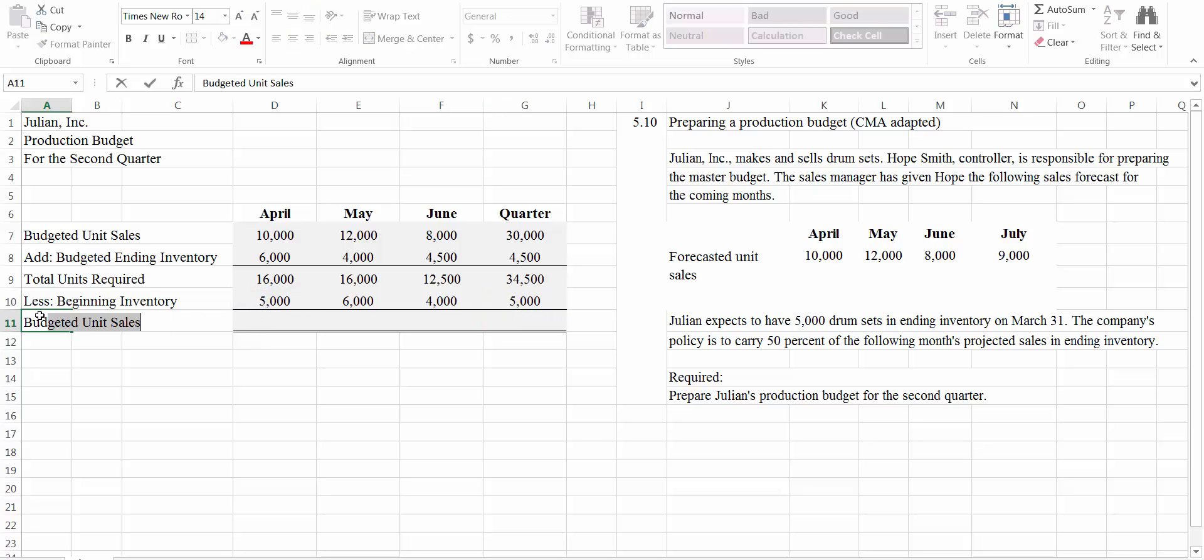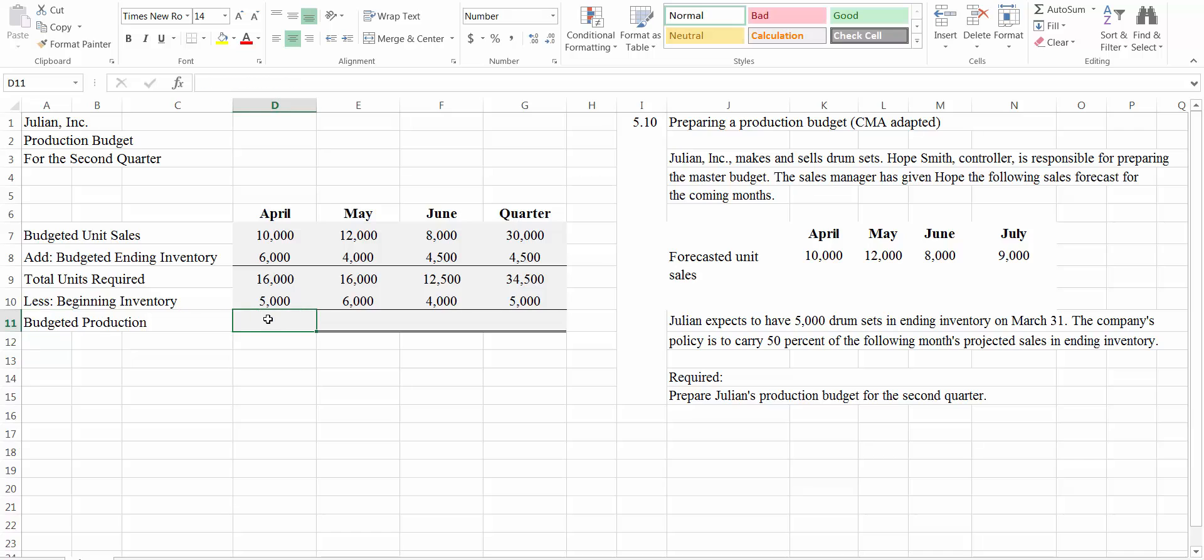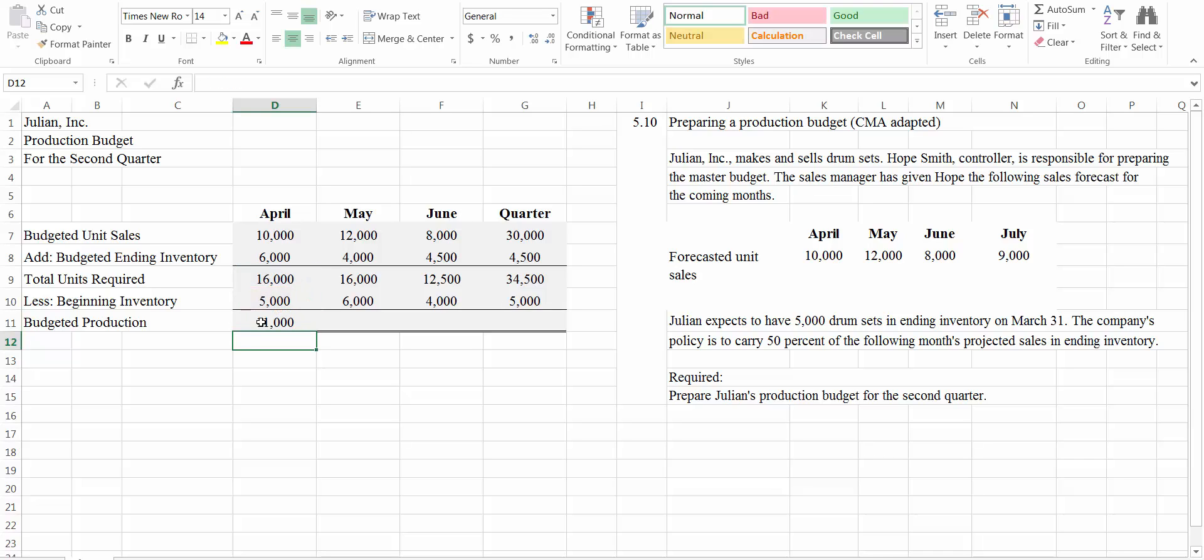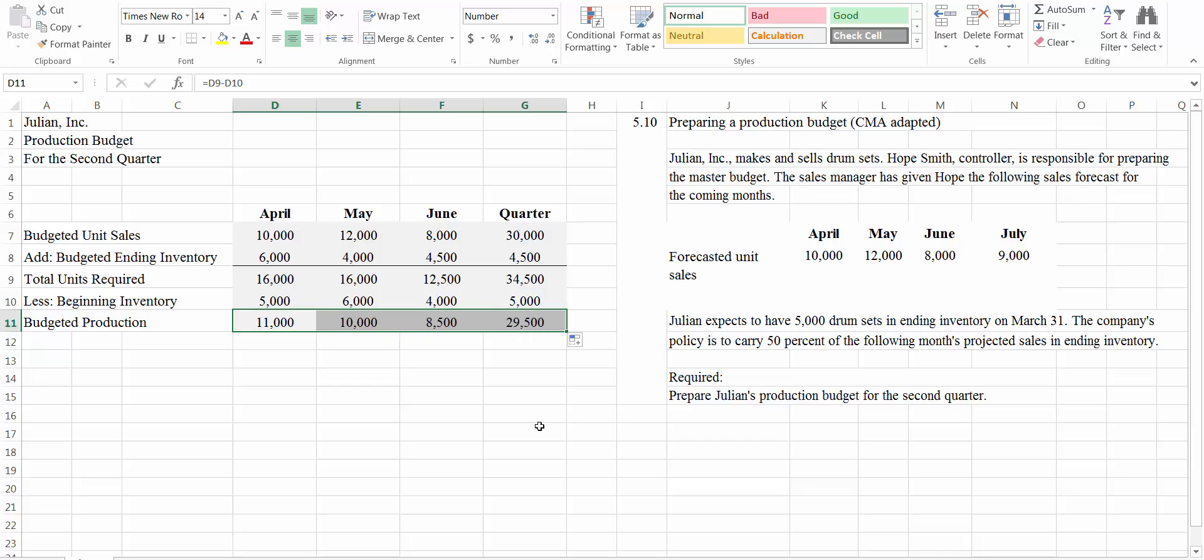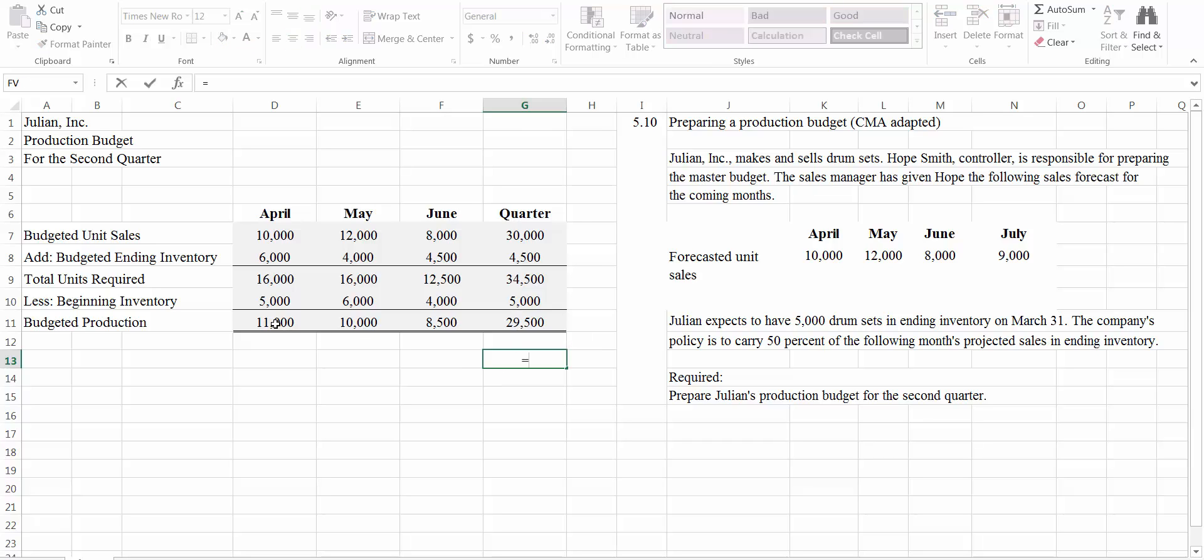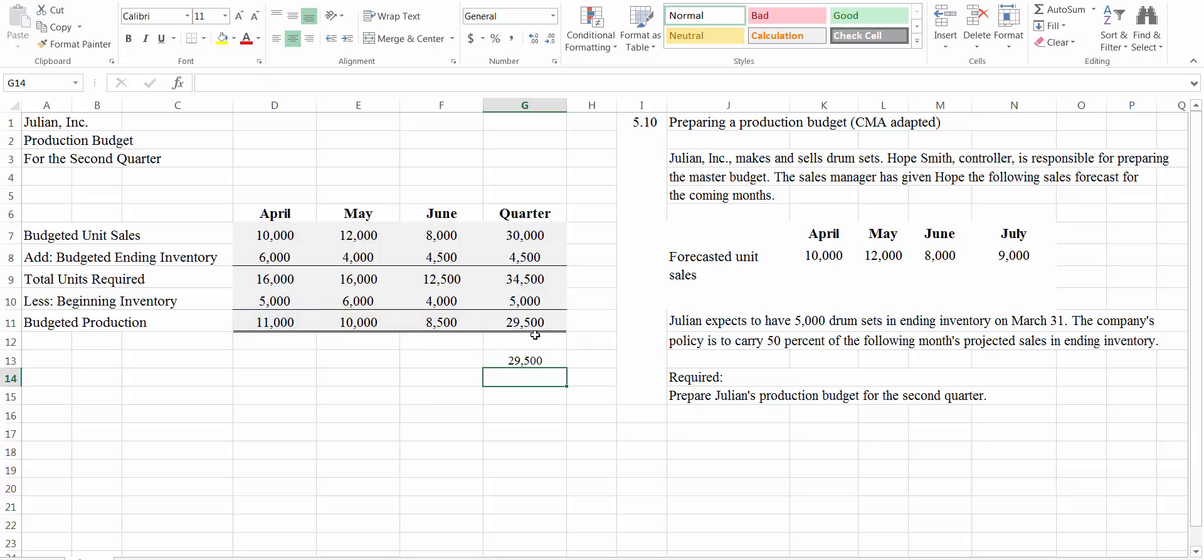This is going to give us our budgeted production. So we're going to take the total units required, subtract the beginning inventory, and that will give us our budgeted production. I'm going to drag that all the way across. You might double check here. I'll do it over here. This is going to be equal to both the 34,500 minus the 5,000, which we already did. But it should also be equal to these three added together. So you want to make sure that they're equal, which they are. So all of our math is correct. And that's the end of our production budget.